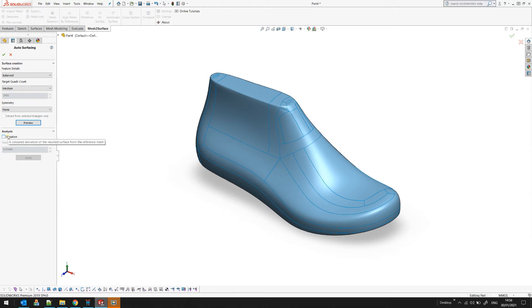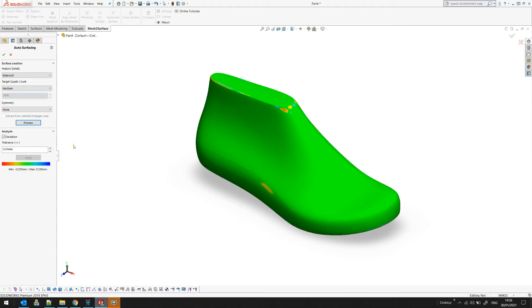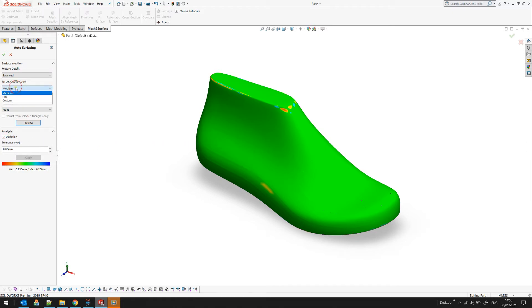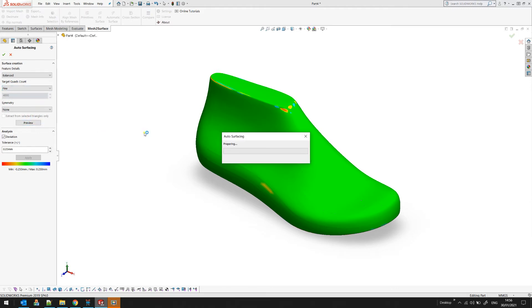How you can control if you are happy with your results - you can use our deviation analyzer. Just select the deviation option and set your tolerance to what your expectations are. If you are not happy with the results, you can increase the number of quads and then press preview. This happens until you are satisfied with your results.